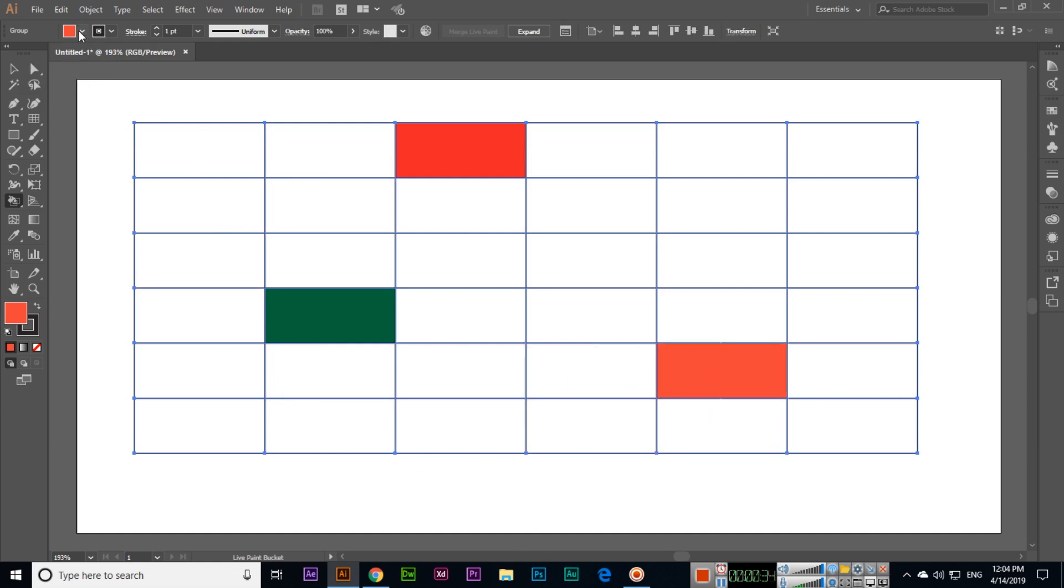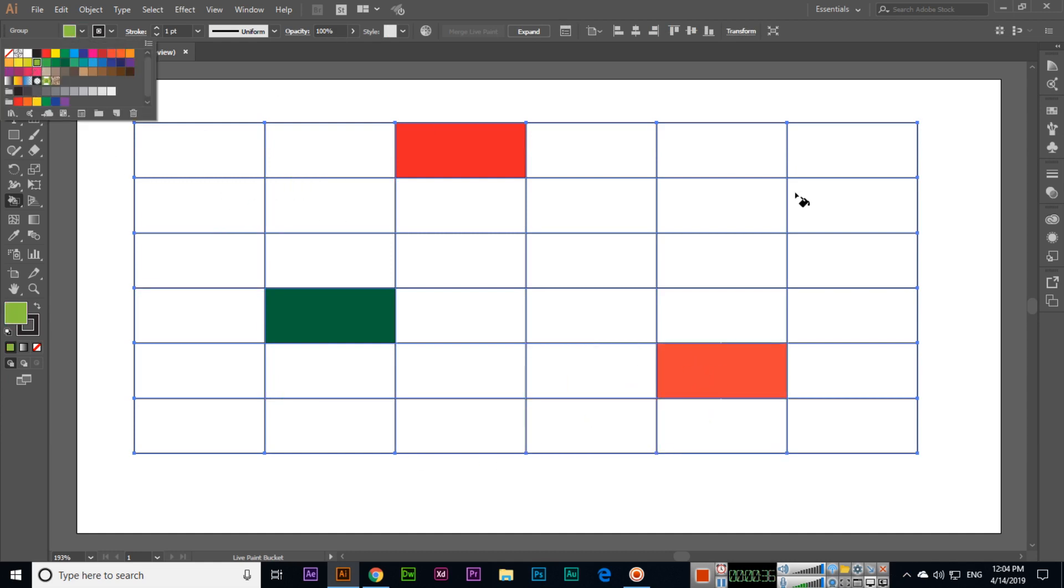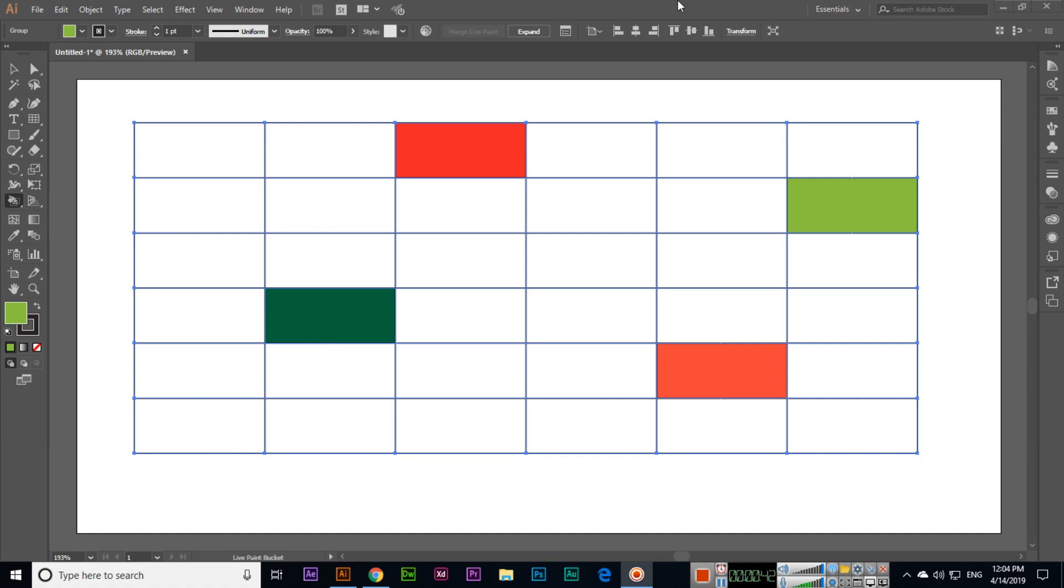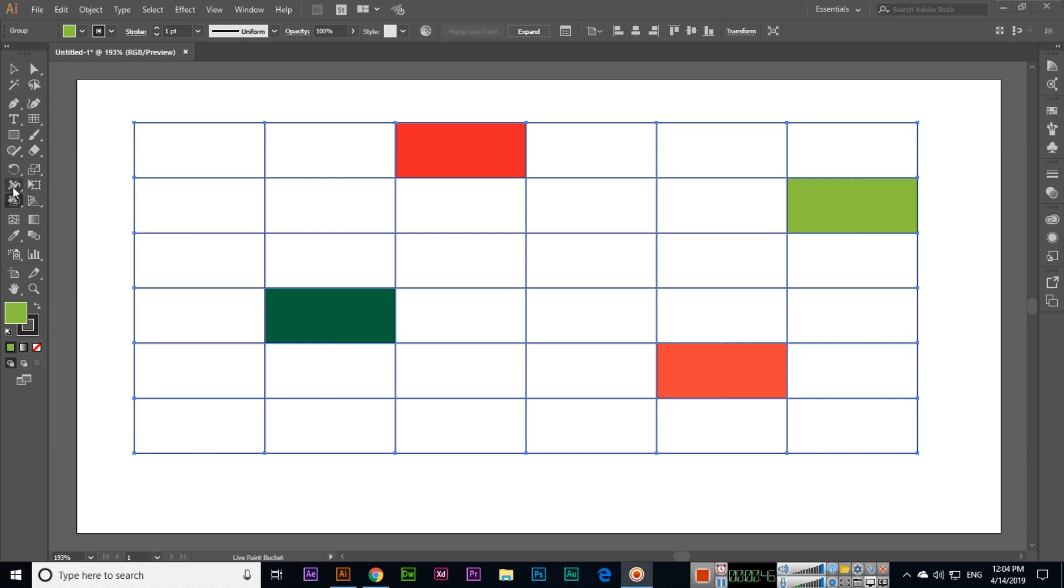The next tool is live paint selection tool. So Shift plus L is the keyboard shortcut key. You can select this tool and then now you can see.